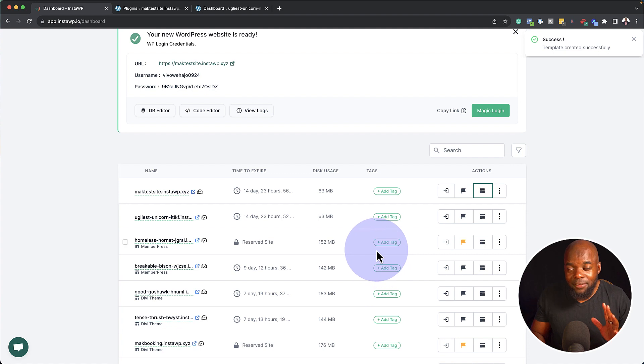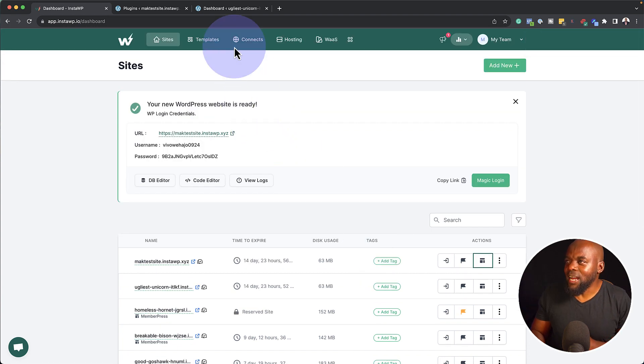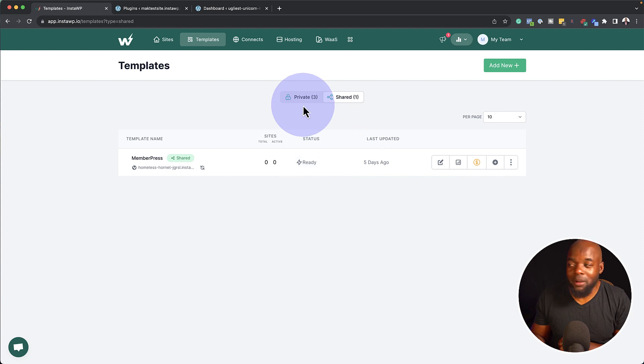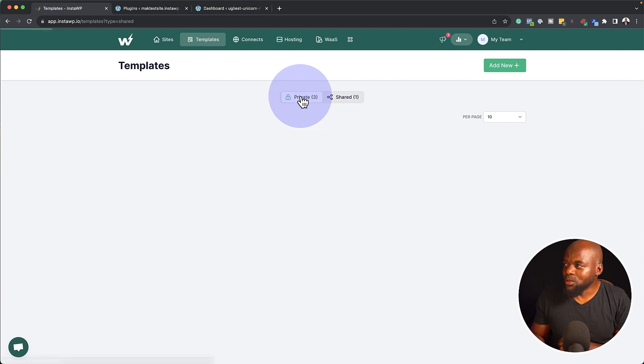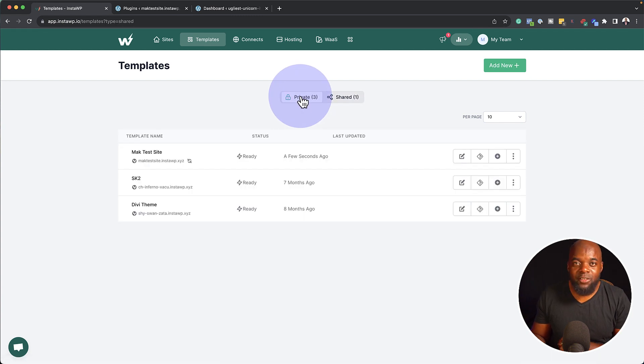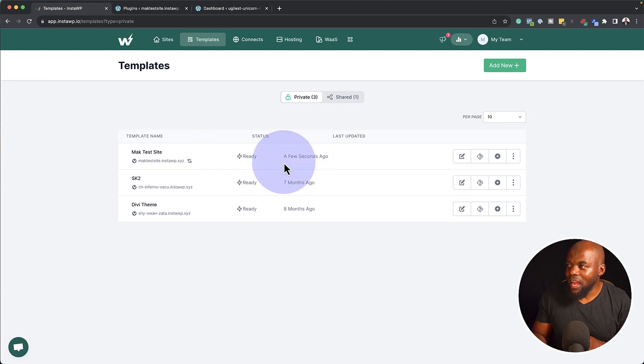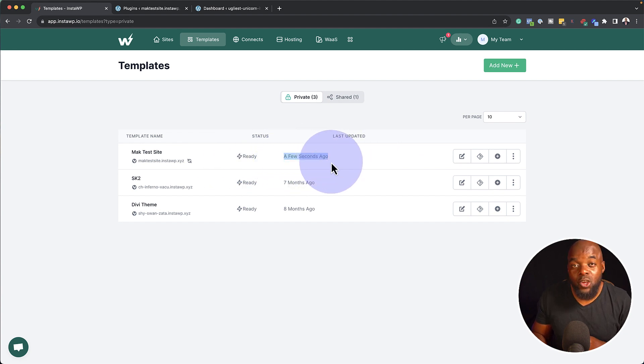Okay, so now that it's saved, check this out, I'm going to come over here to templates. So here I have this one here, which is public. And I also have my private ones. Now we can see that the Mac test site is right here. I created this a few seconds ago.